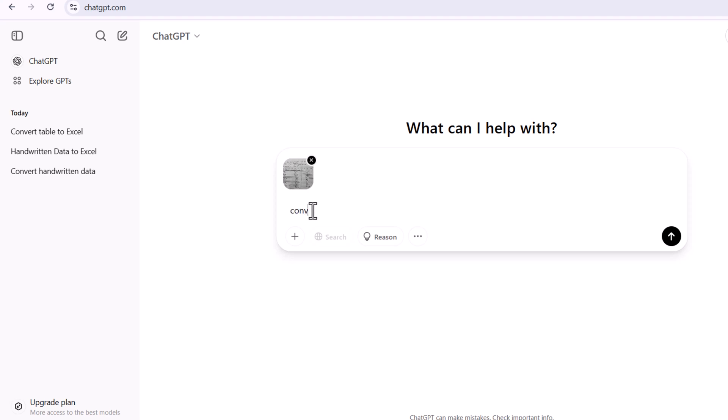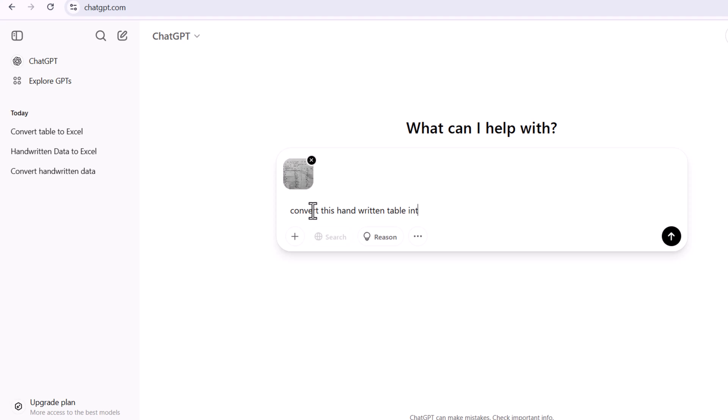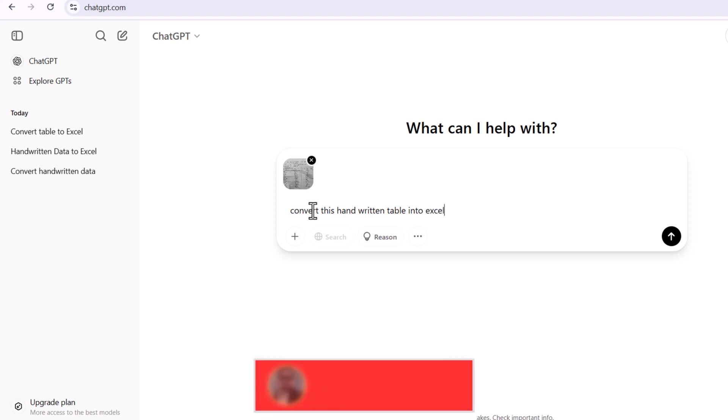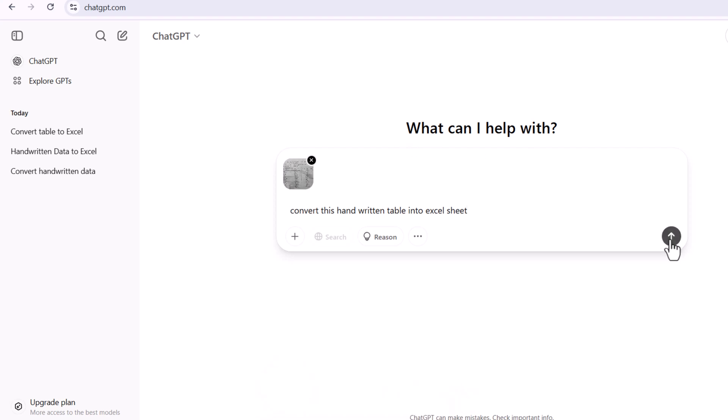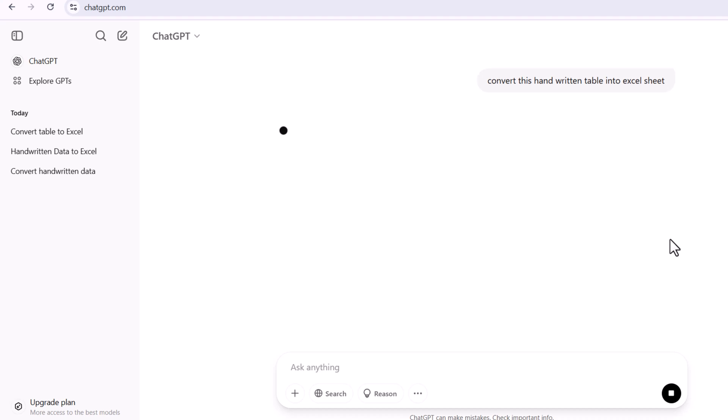Once the table or handwritten text is uploaded, write this prompt: 'convert this handwritten data into an Excel sheet.' Then press enter.